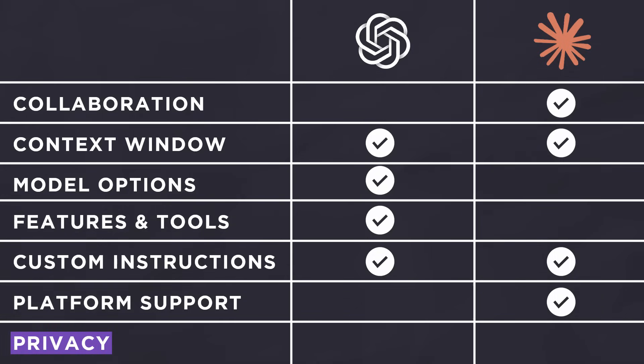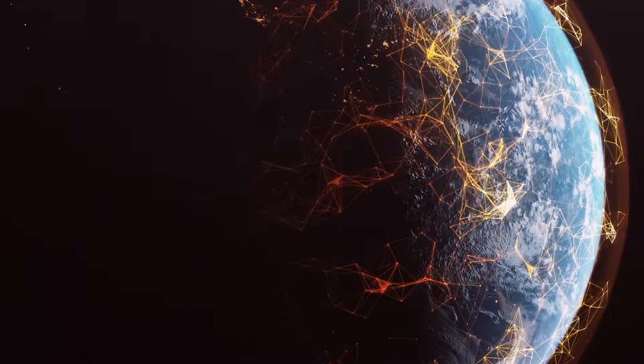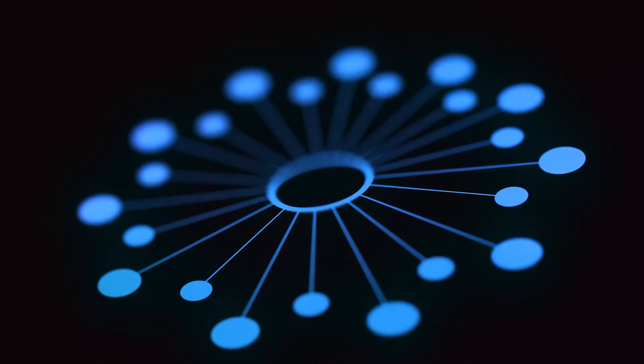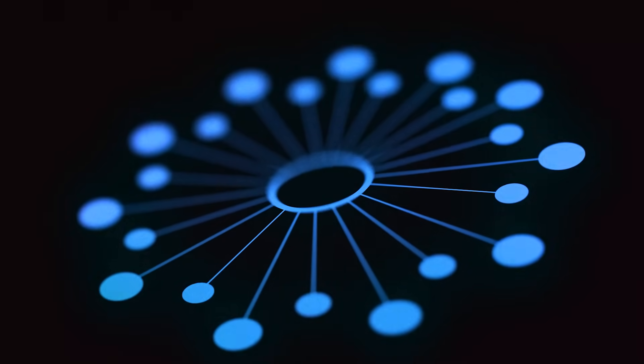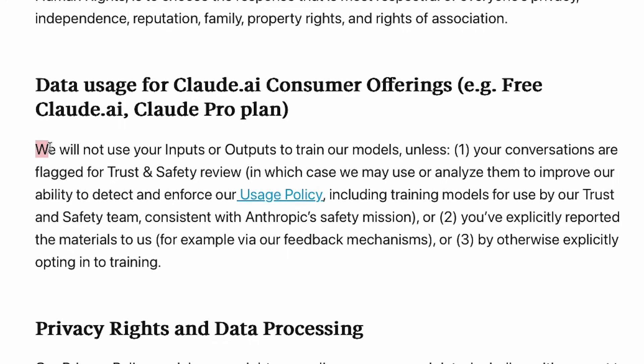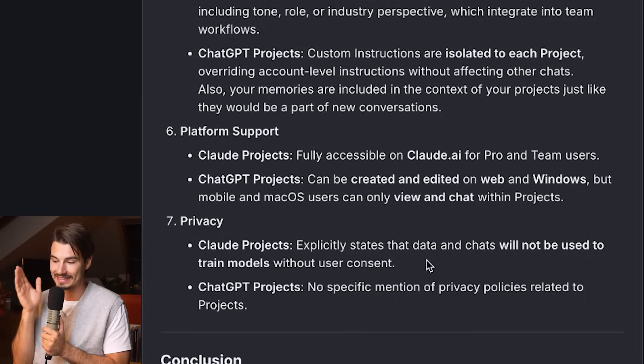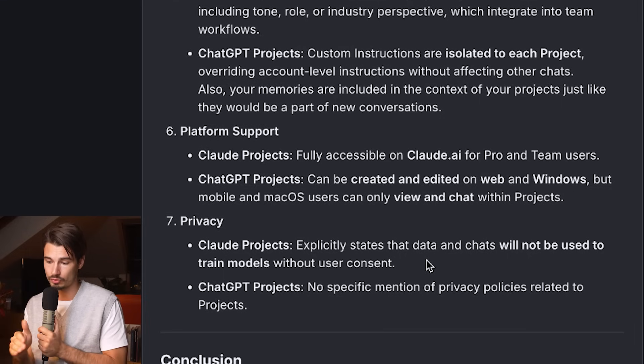Onto the final point, which is privacy. This is a bit of a tricky one. Obviously, if you're using an online model, you're entering more of a risk than running a local model. Given that the privacy policies do differ slightly, I think Claude has made it very clear that their main focus is privacy and safety. Claude is kind of the leader in terms of your files are safe with us. That's their entire company ethos. For example, they do explicitly state that data and chats will not be used to train models without user consent.